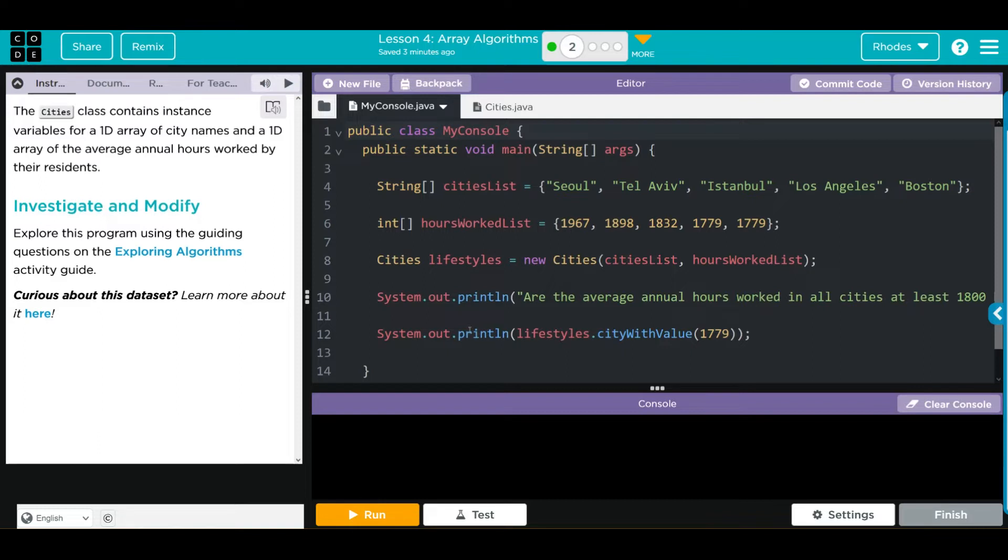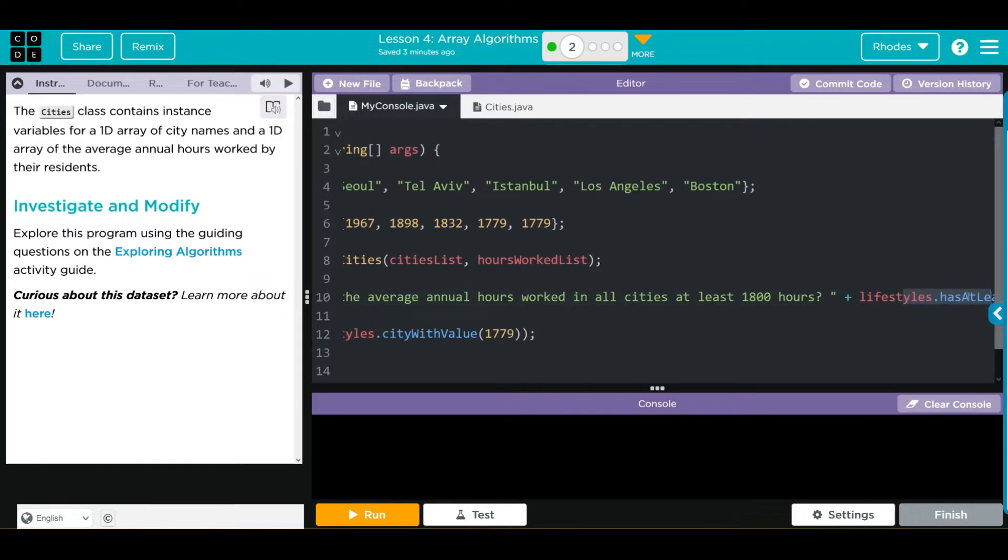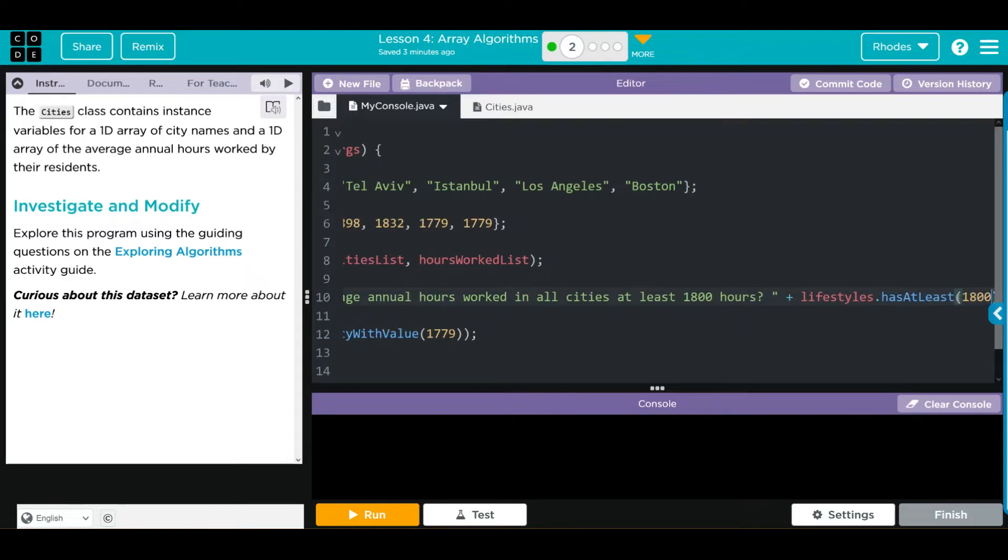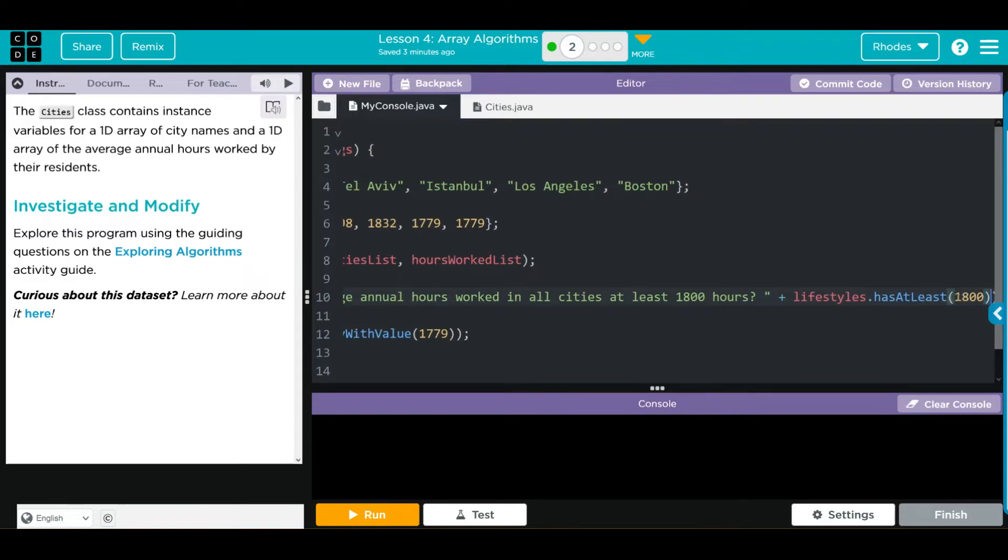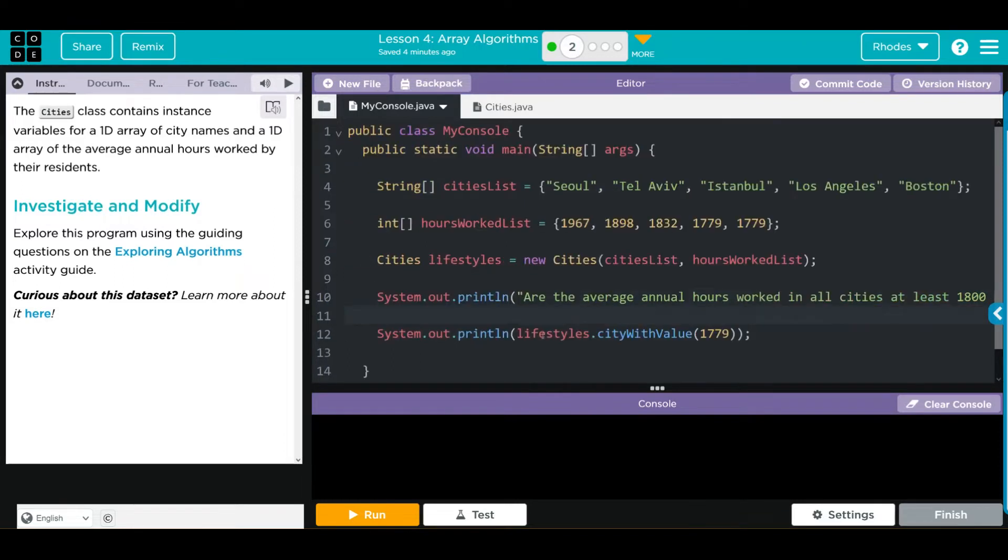We have two print statements. Are the average annual hours worked in all cities at least 1,800 and a question mark, and it looks like it's calling the Lifestyles object and the HasAtLeast method with a parameter of 1,800. Let's go back to the work. Our final print statement has the Lifestyles object calling the CityWithValue method with a parameter of 1779.